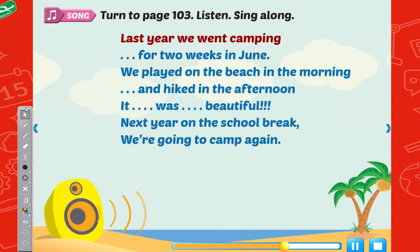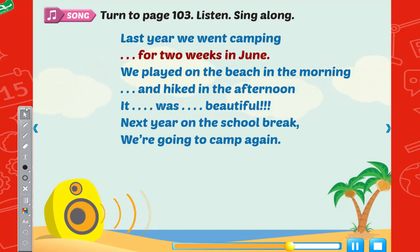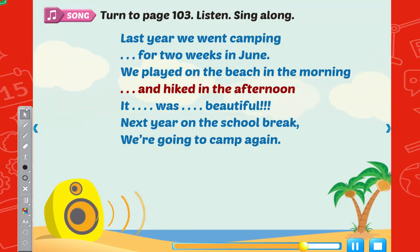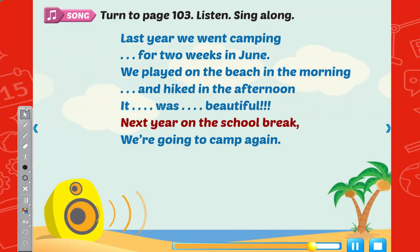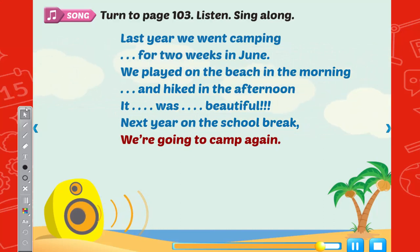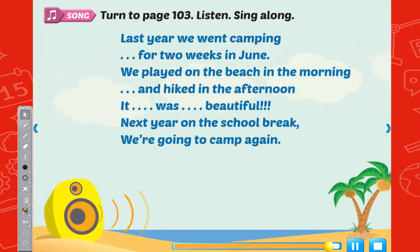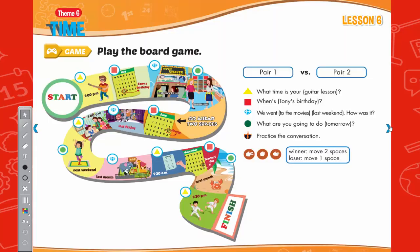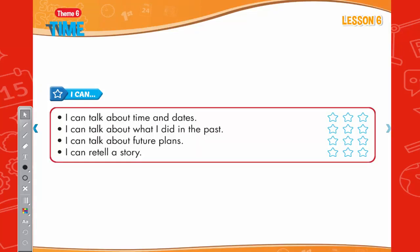Last year, we went camping for two weeks in June. We played on the beach in the morning and hiked in the afternoon. It was beautiful. Next year on the school break, we're going to camp again. We'll see you next time.